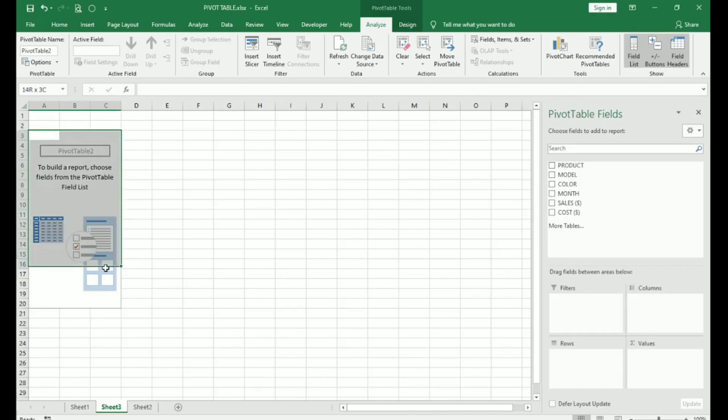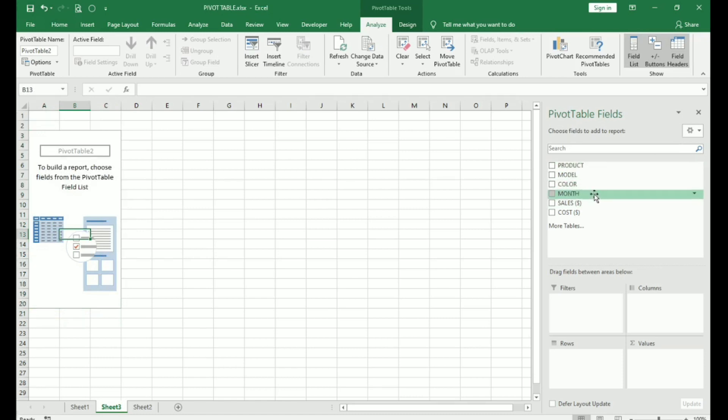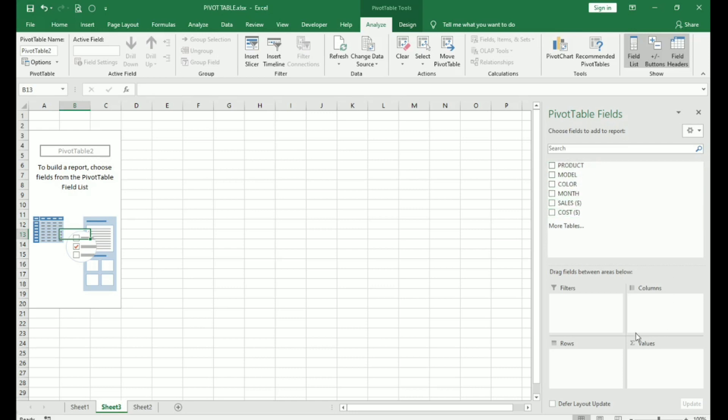This is our Pivot Table report. And on the right you can see Pivot Table fields area has opened which shows all our fields that were there in our Excel. Down below we have an area where you can drag and drop your fields as you want them to appear in your Pivot Table report.